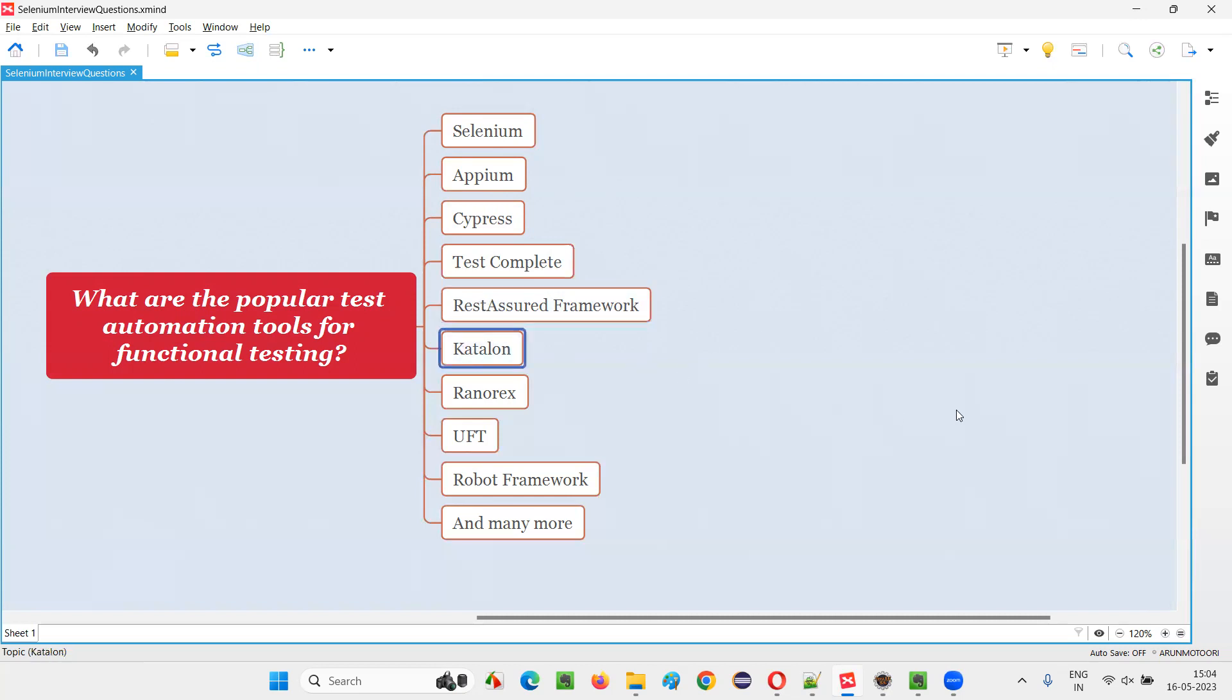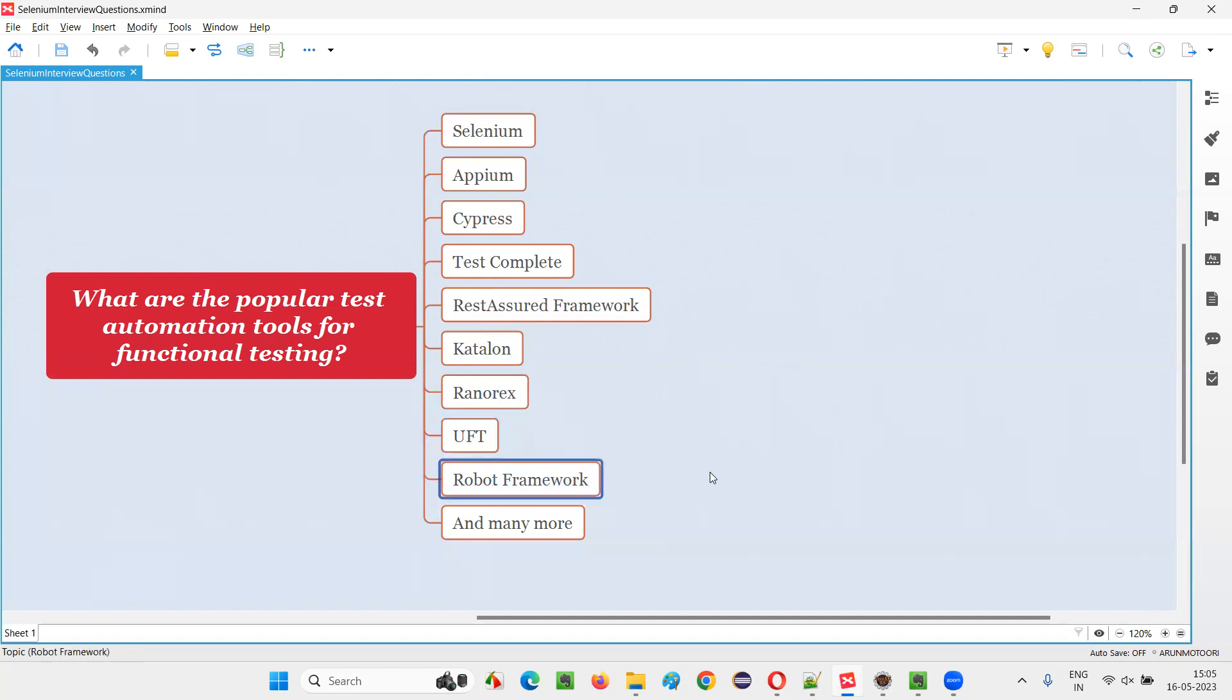Then we have Katalon for automating different things like web, mobile, and APIs. Then we have Ranorex. We have UFT, which can automate API, UI, and mobile, and we have Robot Framework.